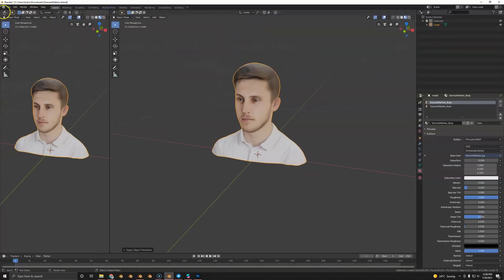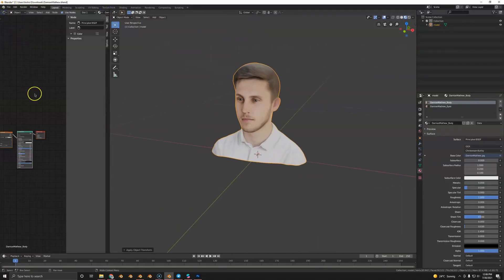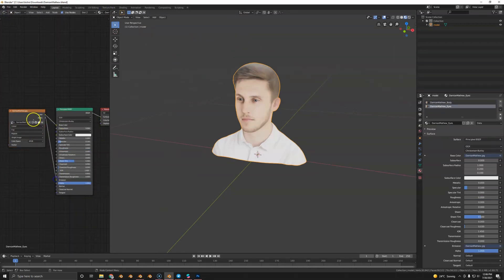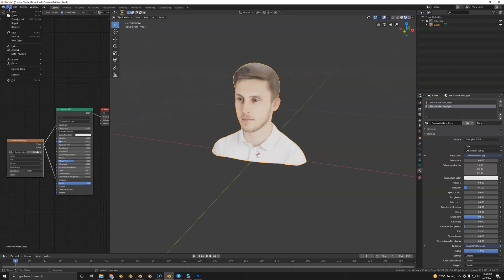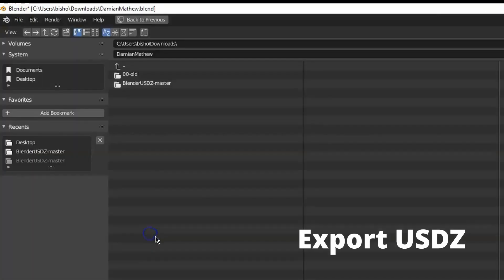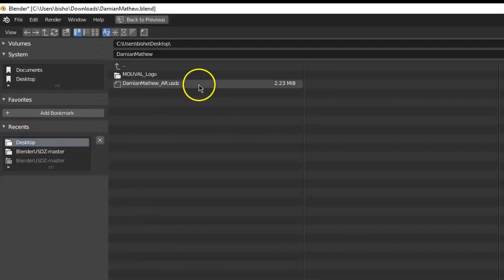Next, we're going to go to the shader editor and hook it up to the emission so we've got an unlit look. It will look better in AR. By the way, metallic and roughness also works. Now we're just going to export the file as a USDZ.